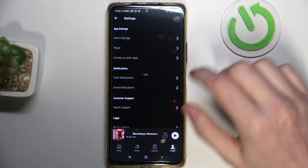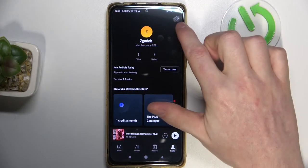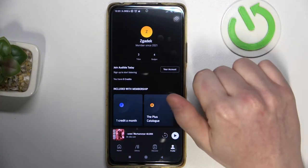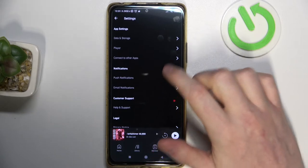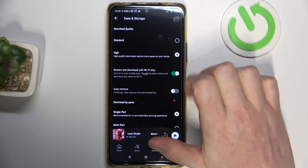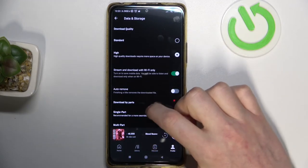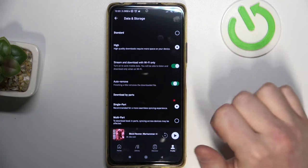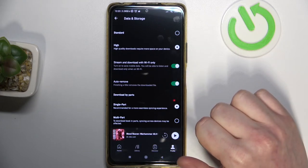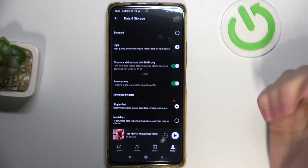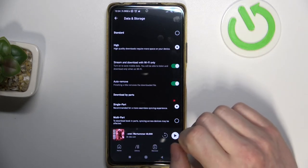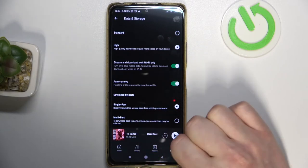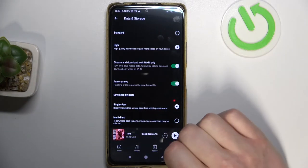In order to do that, we'll need to go to your profile, tap on the cog icon in the top right corner of the screen, and go to Data and Storage. From here, enable Auto Remove like that, and now your finished titles will be removed from the device.